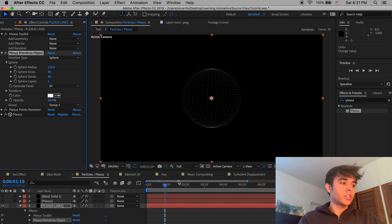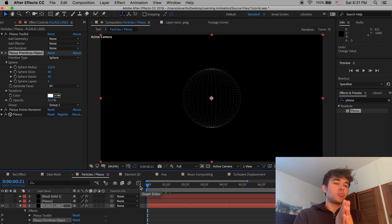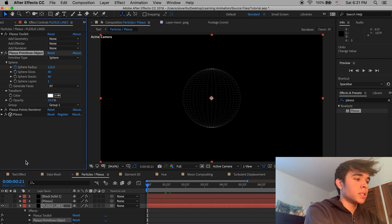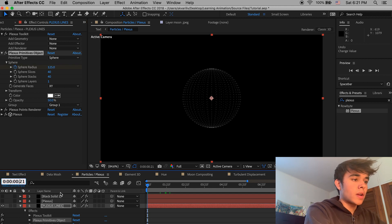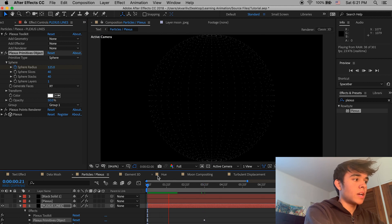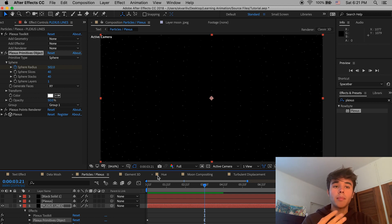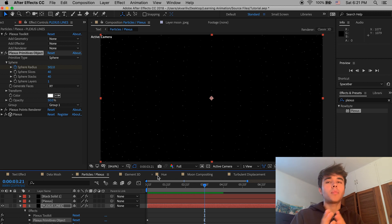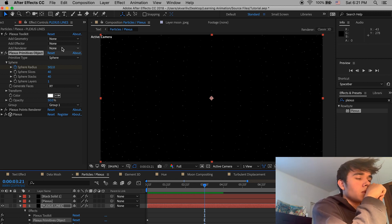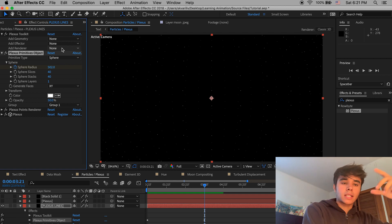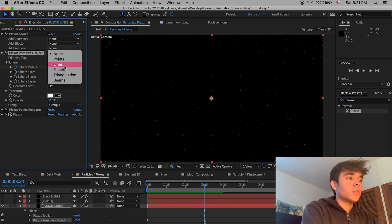If you want to make it dissolve like Christian does, add a keyframe at the beginning of your clip on the sphere radius, move forward three seconds, and change the sphere radius to something like 500 — that creates a zooming-out dissolve effect where it becomes more and more separated. That's one aspect of Plexus. To get the connecting lines, go to Add Renderer > Lines.